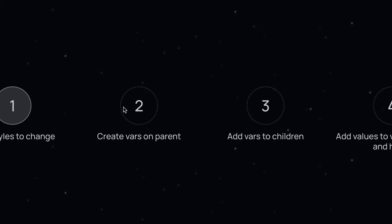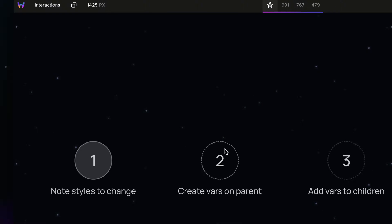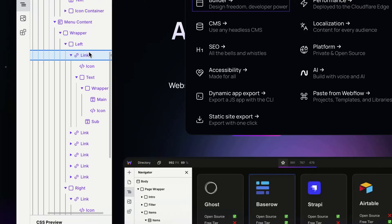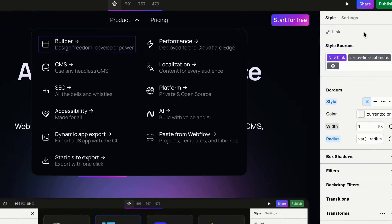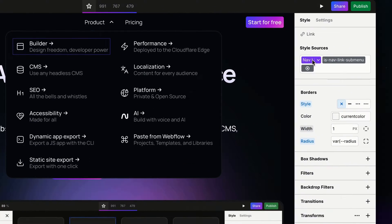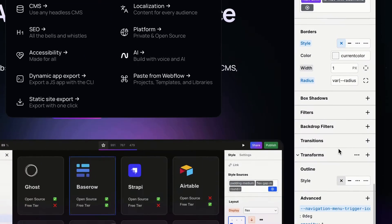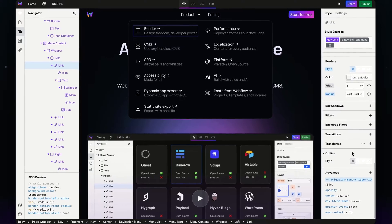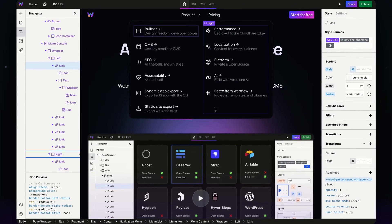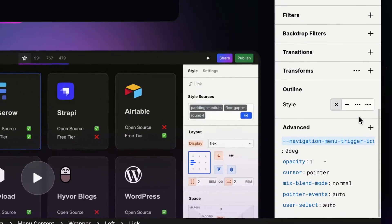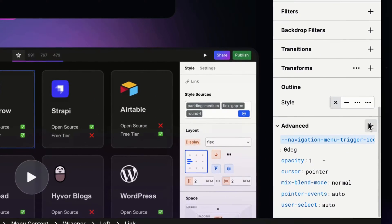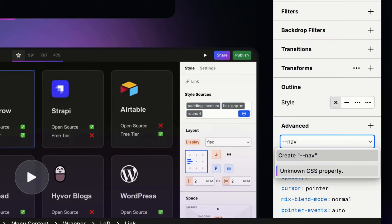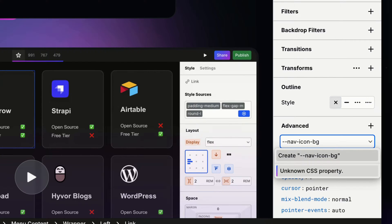Step two: we need to create variables for each of those styles. I'm on my link right here, and I'm going to select my nav link token and apply them to this token so I can reuse it for each of my links. Heading down to the advanced section, I'm going to create my first variable and call it nav icon BG for background.